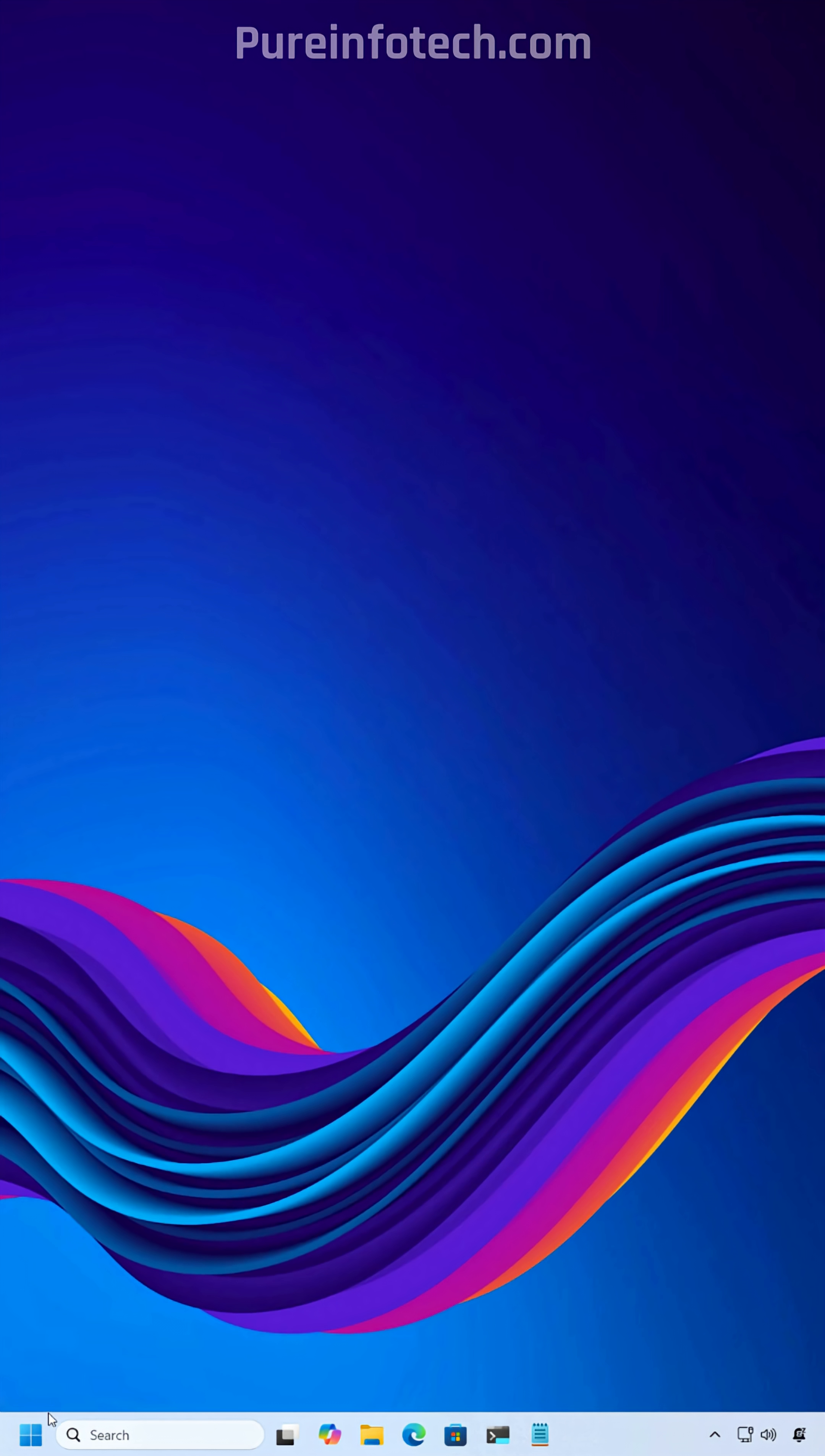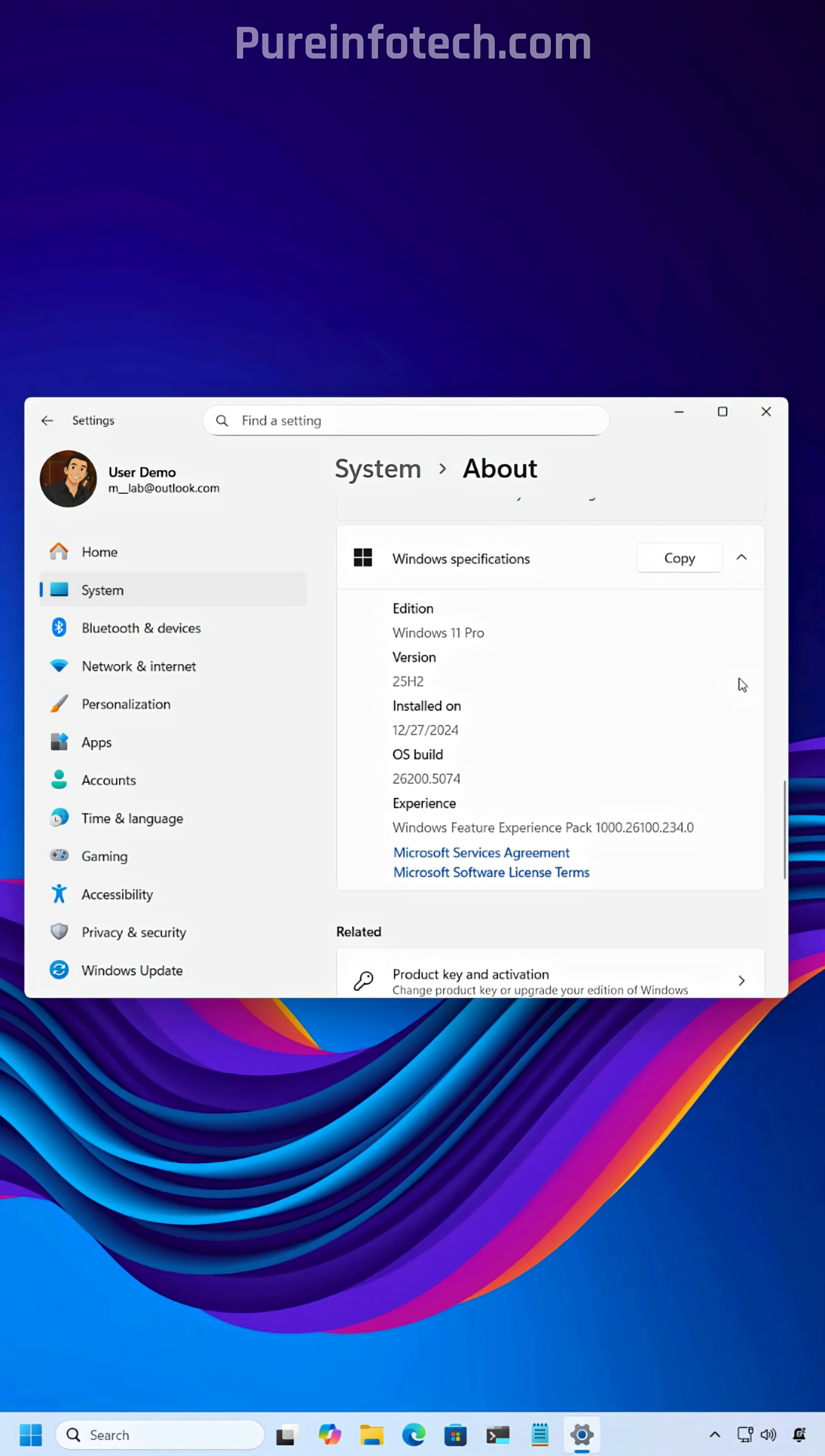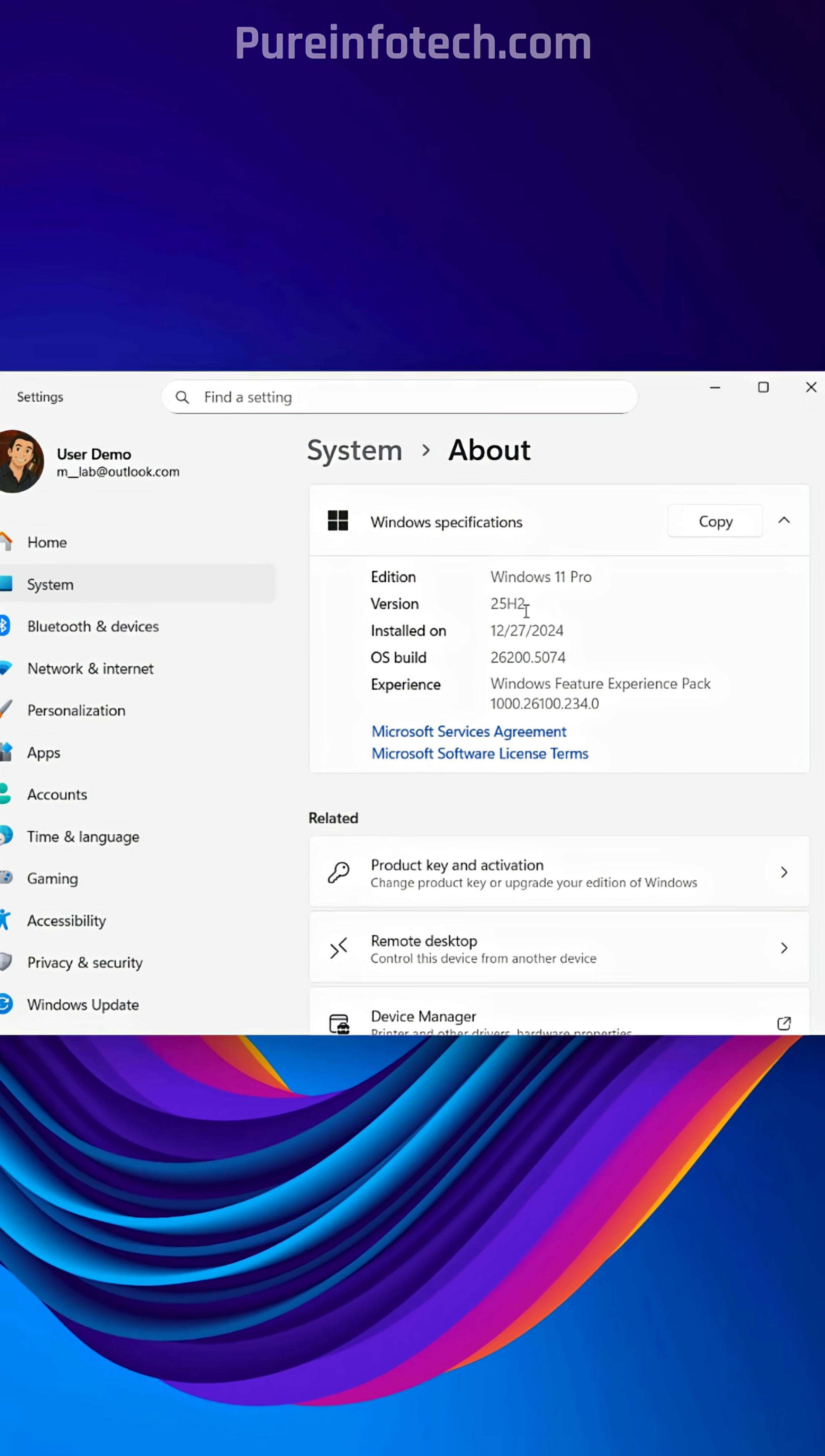And that's it. Now if we go to the Settings app, System, About, under Windows Specifications, you're going to notice that the version now has switched to version 25H2.